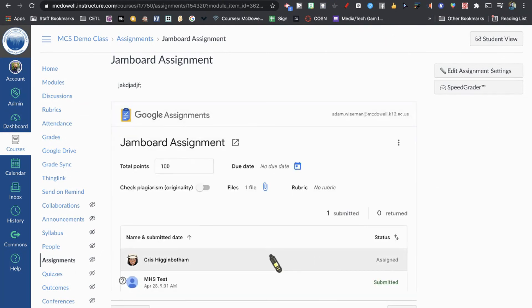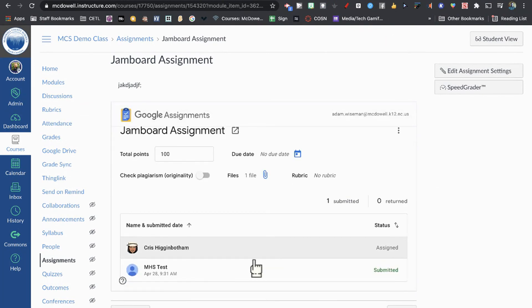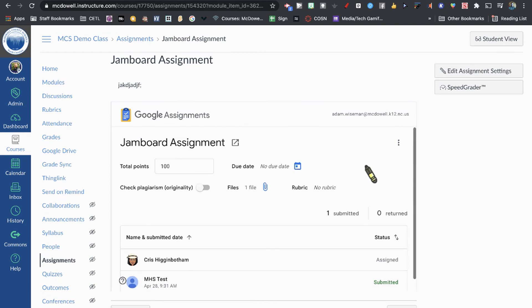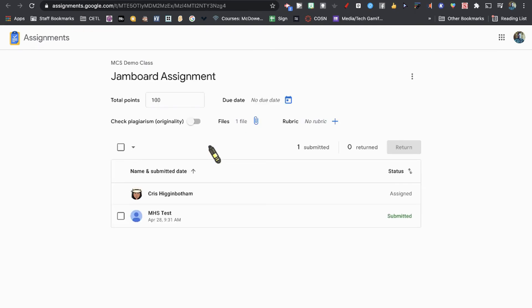In order to grade this, you have to launch it within the Google Assignments window. You cannot necessarily use the SpeedGrader.